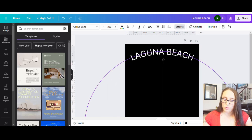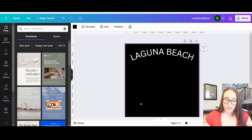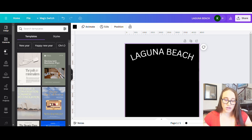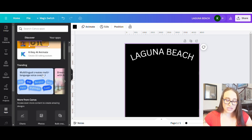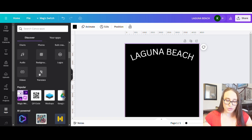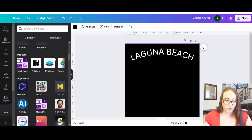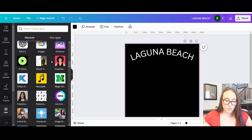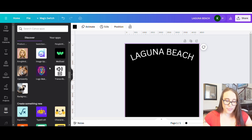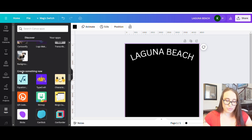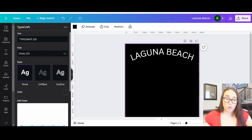Now I'm going to show you the way we're going to do this using an app. Go over to the left-hand side of the page, scroll down towards the bottom, and there's a little grid that says Apps — click that. The app we're going to use is called TypeCraft. Scroll down a little bit under 'Create something new' and find TypeCraft — it's the blue one that kind of looks like a fish.